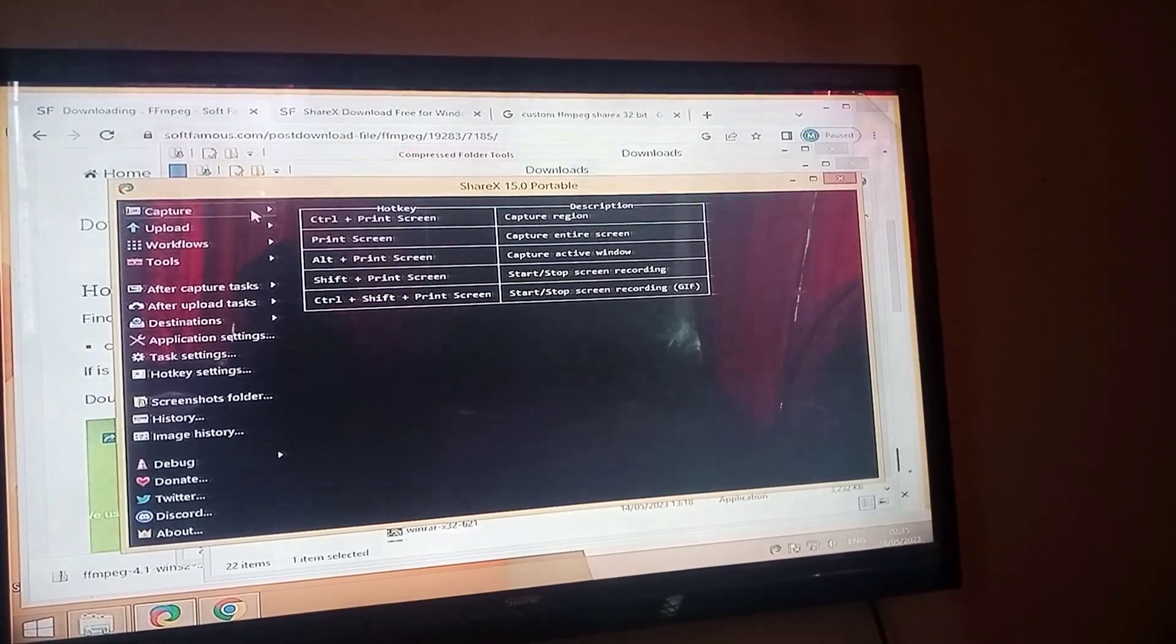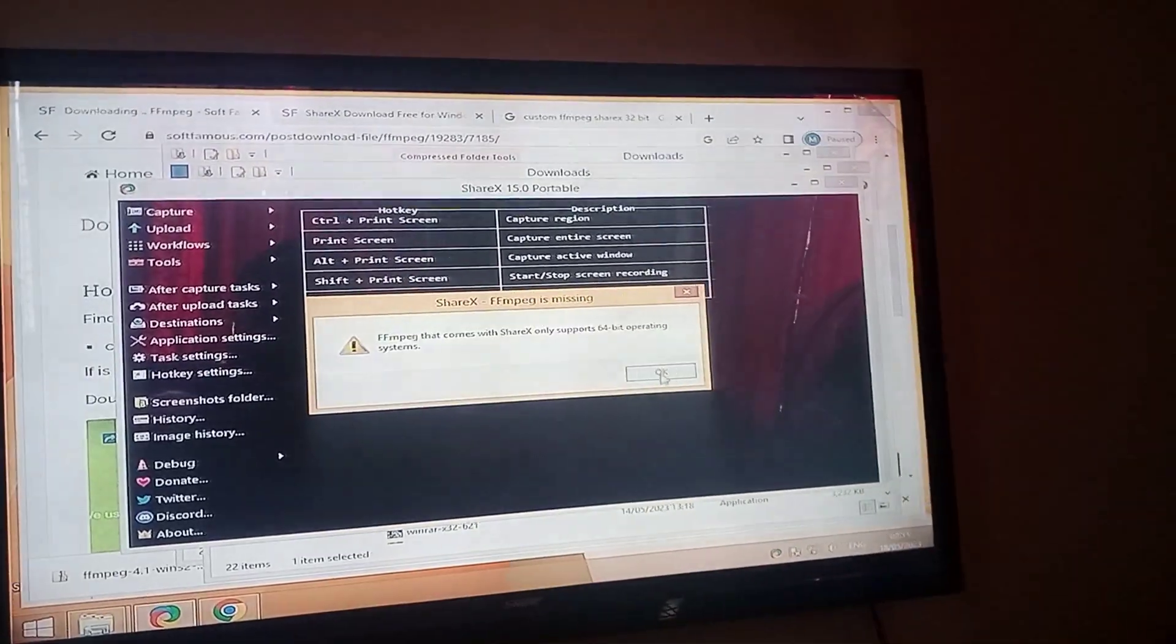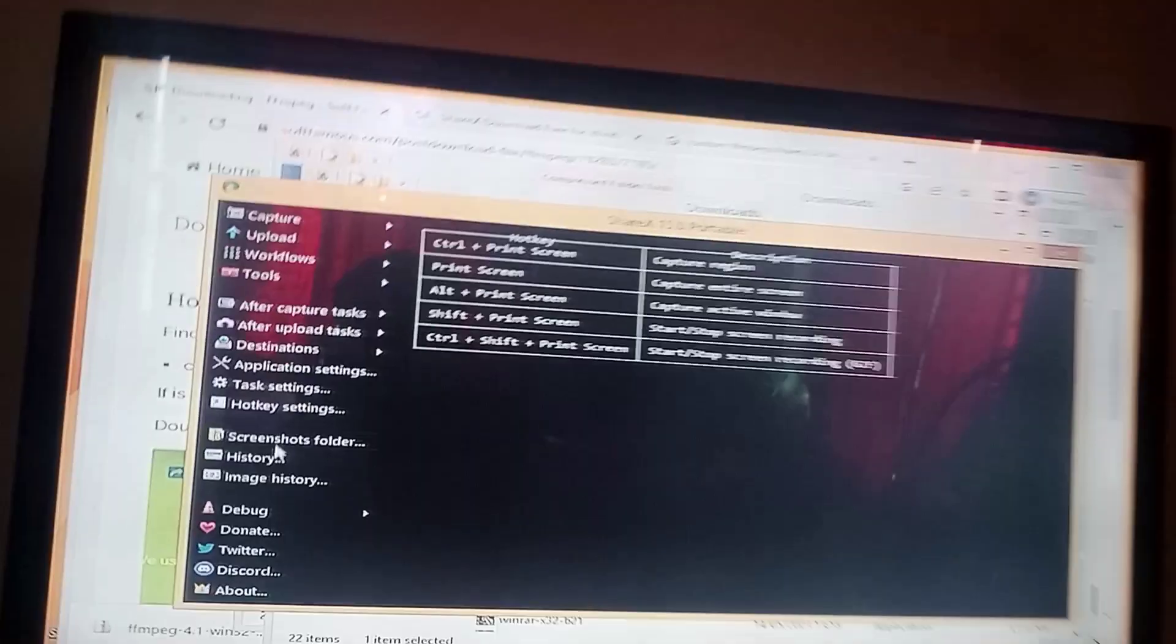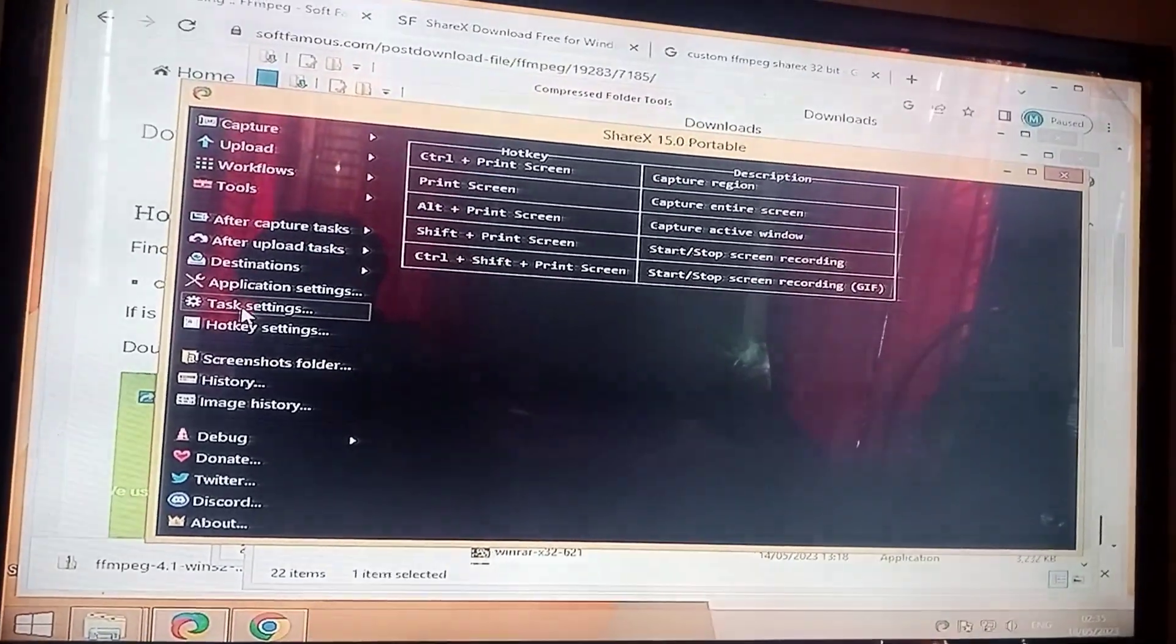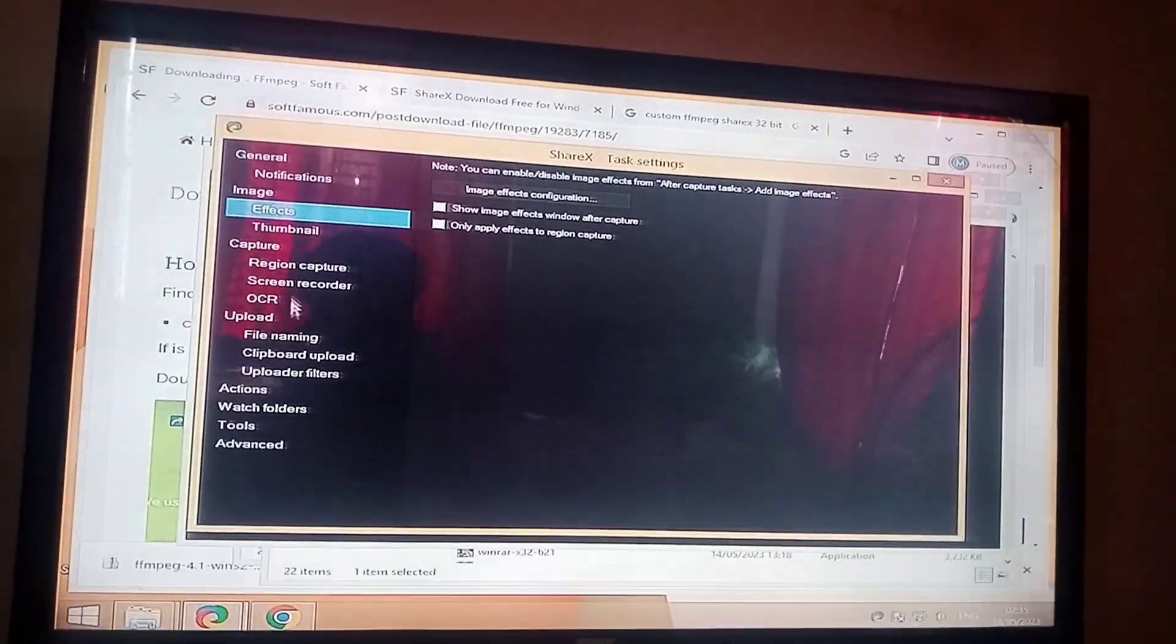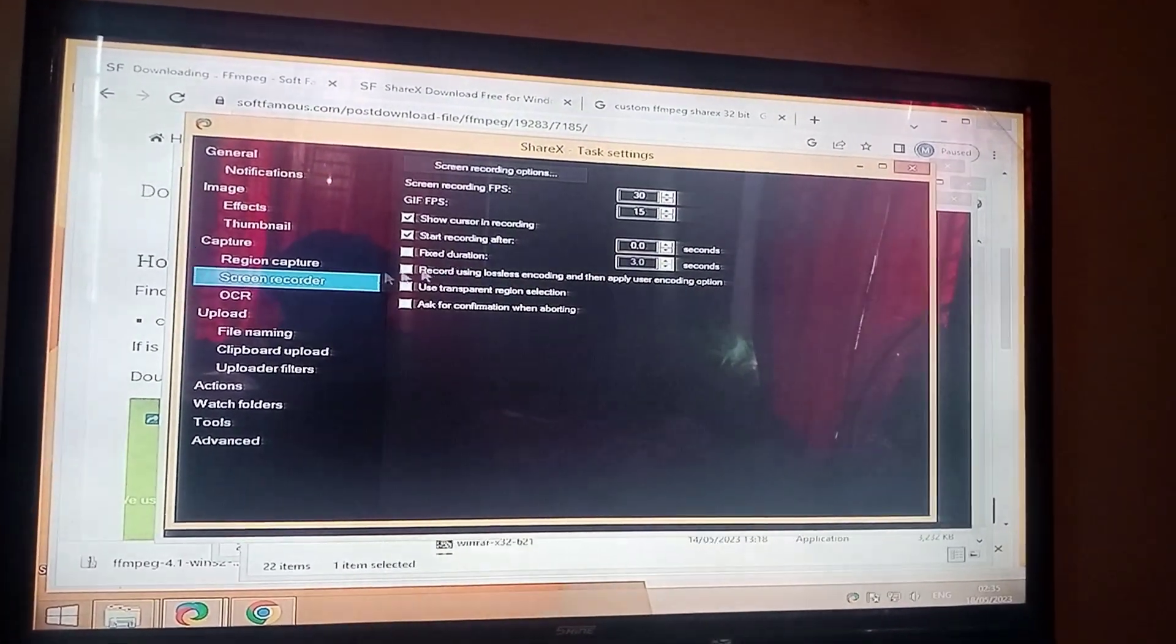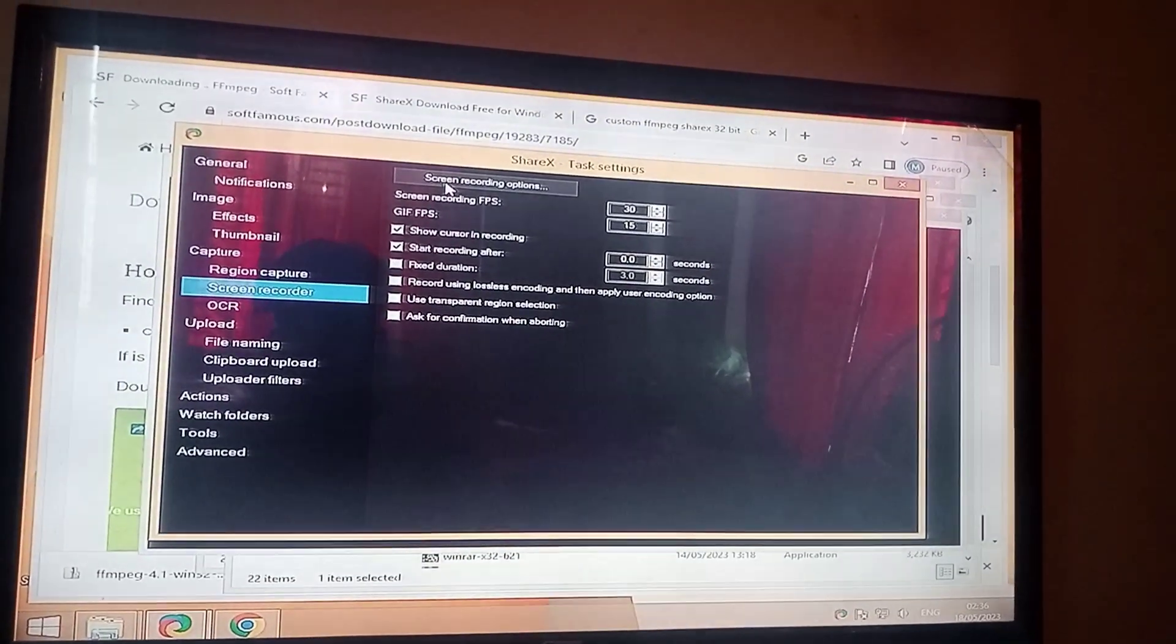Again, come back to your ShareX screen recording. It's still showing the error message. To solve it, go to the task settings. Inside of this task settings, go to the screen recorder. Click on the screen recording option.